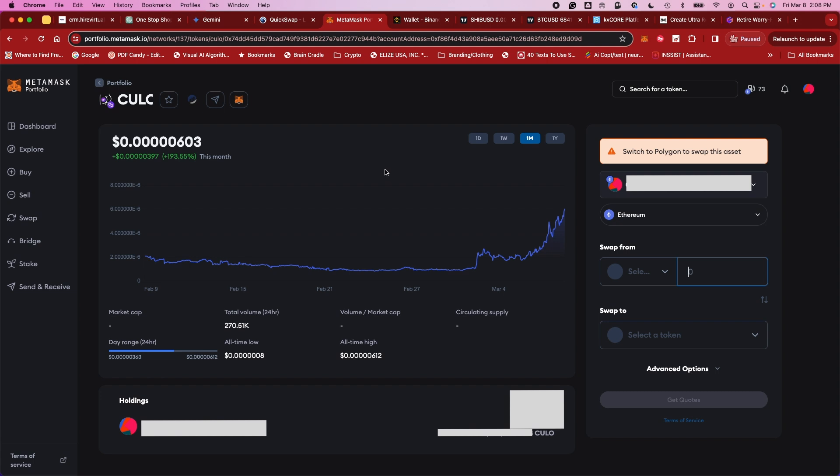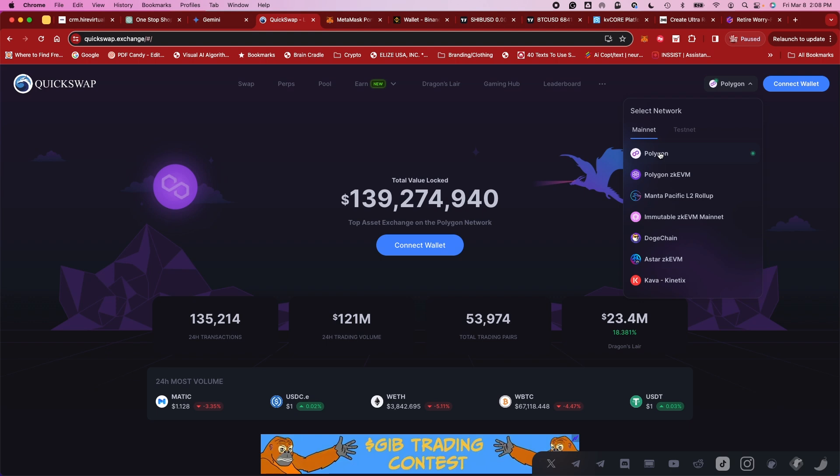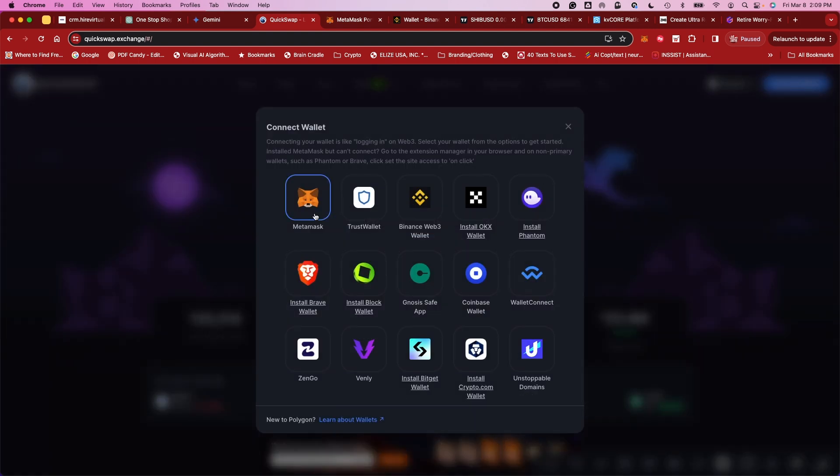So moving on, we are going to go to QuickSwap, and I'll put the URL in the description below. Now, once you go here, all you got to do is make sure that you're on the Polygon network, which you are here. Click. All right, and then Connect Wallet.